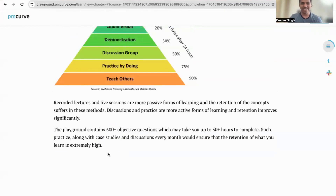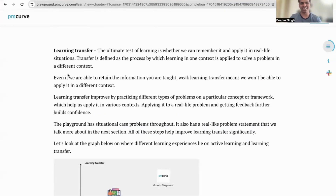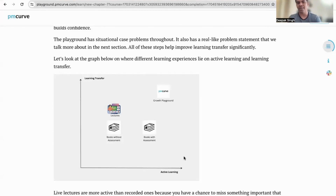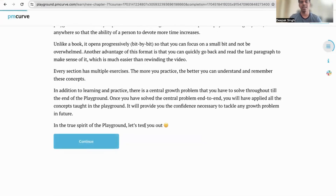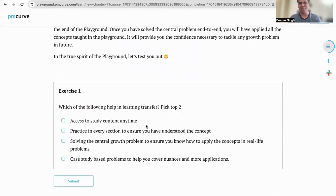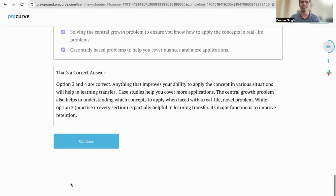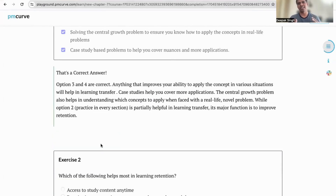Continuing — there's also learning transfer, which we just discussed. Comparing that: books without assessment have lower active learning, books with assessment have higher active learning, lectures have lower active learning, while playground tries to optimize on both axes — active learning and high learning transfer. Then you're faced with a question: 'Which of the following helps learning transfer?' You pick options like practice in every session and solving the central growth problem. That's a correct one. It becomes very immersive going through it.